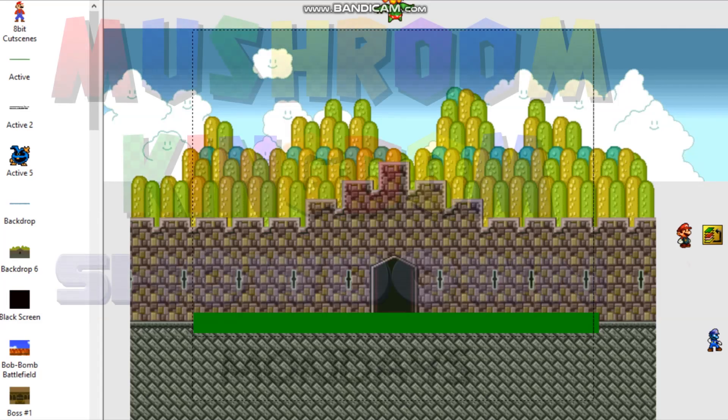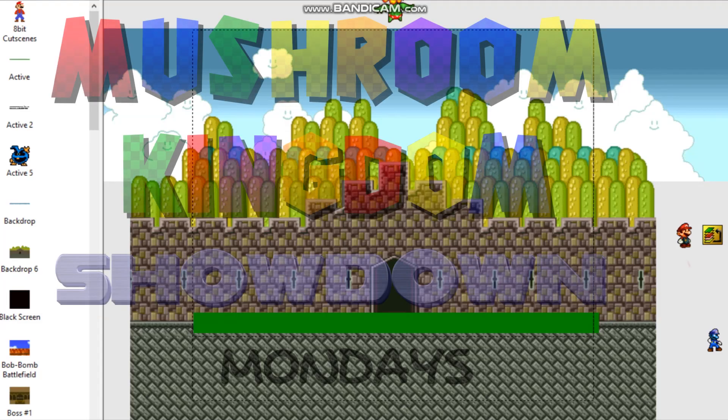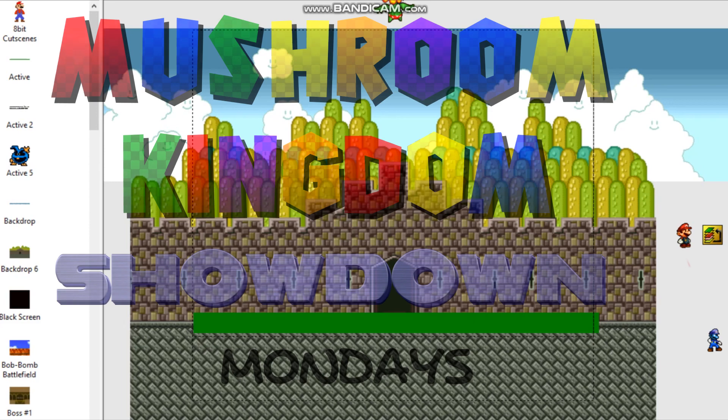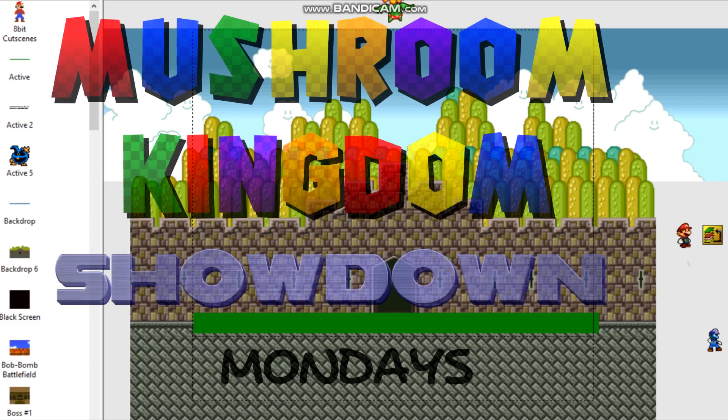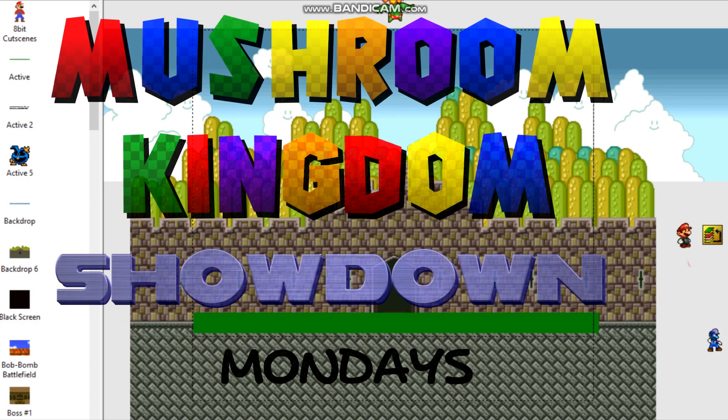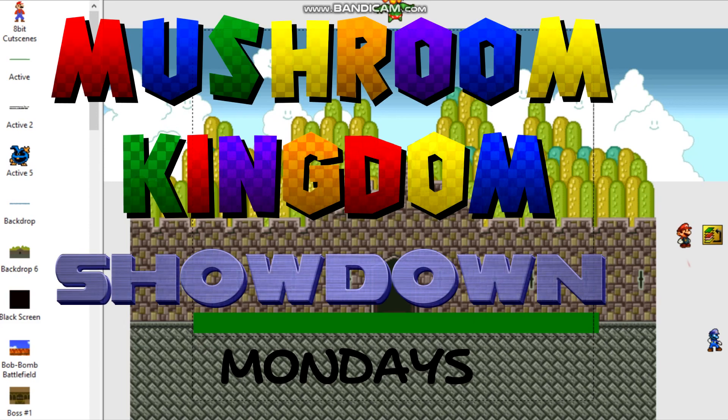Hello everybody, this is Megaping9001 here, welcoming you all to the first edition of MKS Mondays.